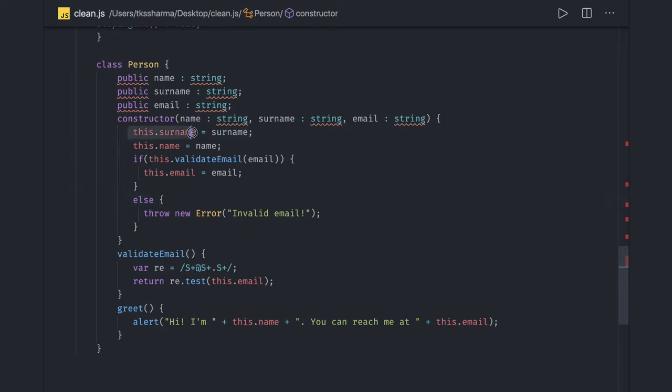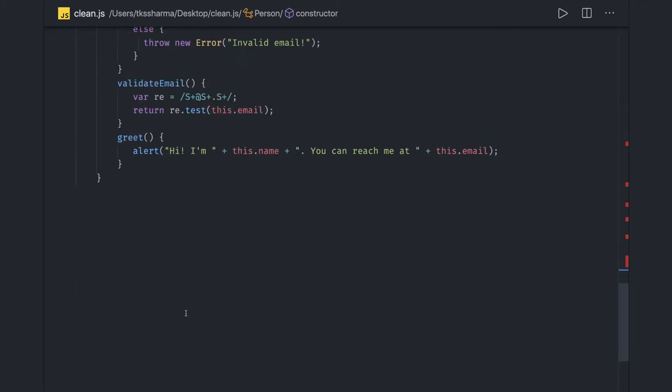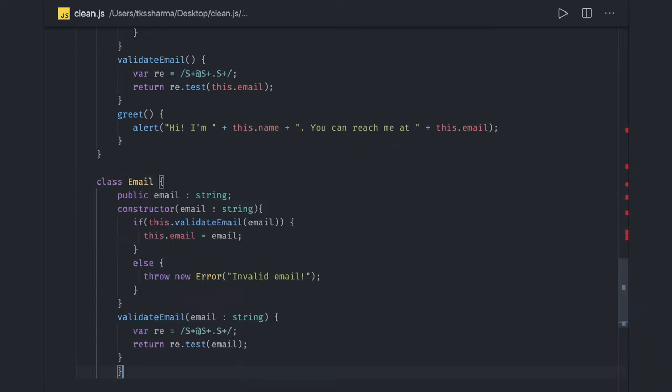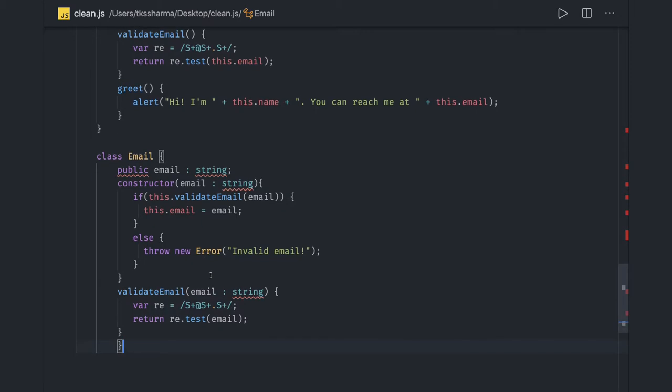Instead of doing all these things, we can simply have a class Email which should only be doing validating email, and we can actually access it. This is the segregation we're doing. We have a class Email and it will have a validate email method, otherwise it will throw an error.